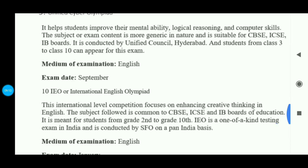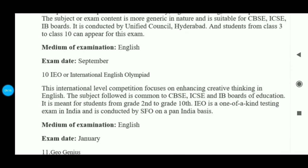The 10th exam on the list is IEO — International English Olympiad — also conducted by SOF. Students from CBSE, ICSE, and IB boards in 2nd to 10th grade can give IEO. This exam is held in January, giving you a lot of time for preparation. You need to have a good command of grammar and English-related skills to clear this exam.